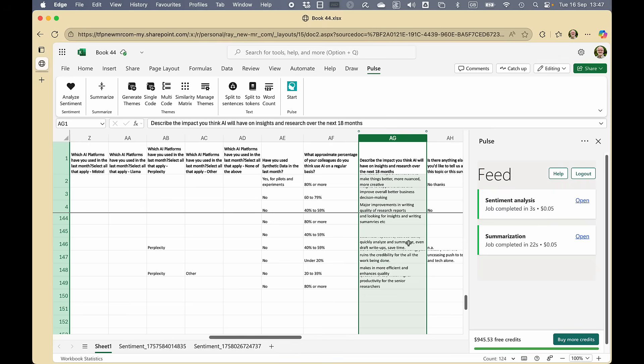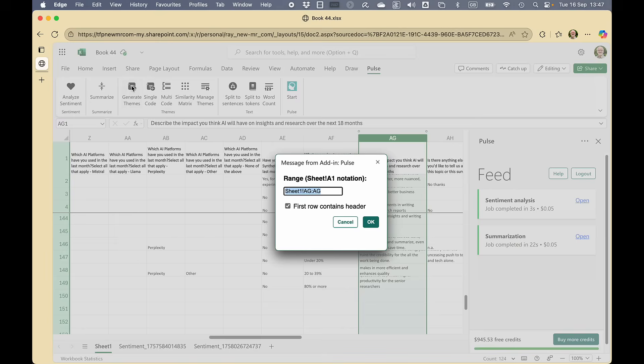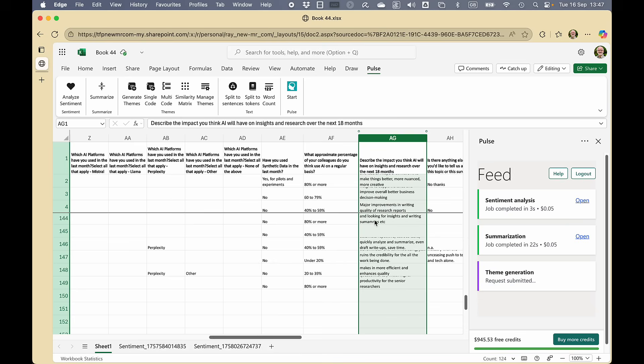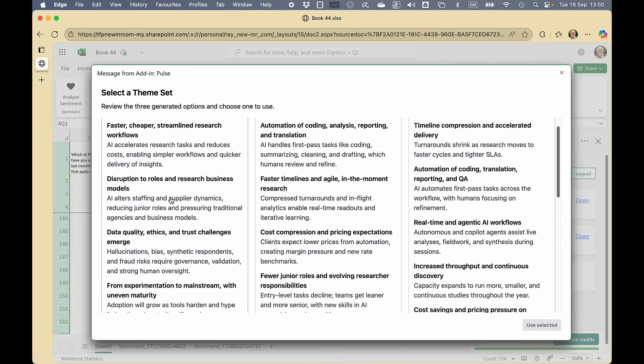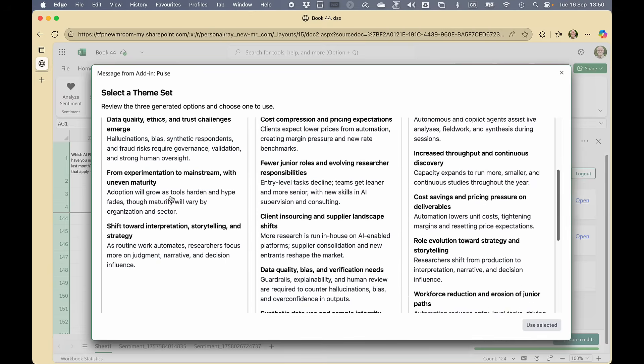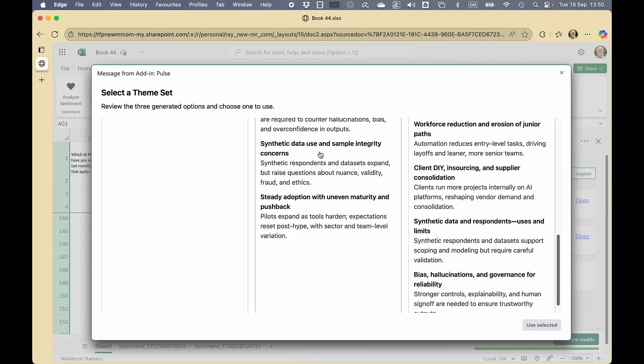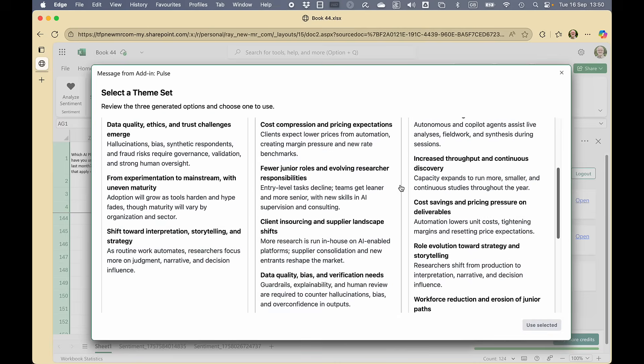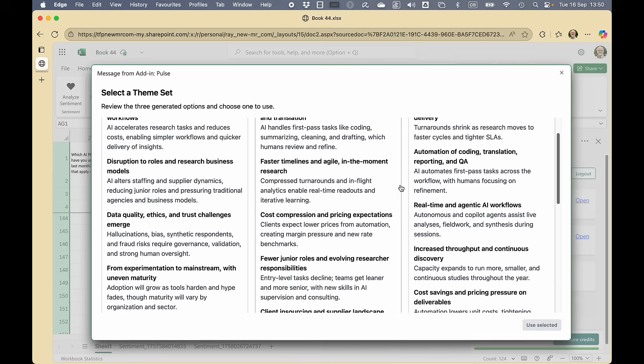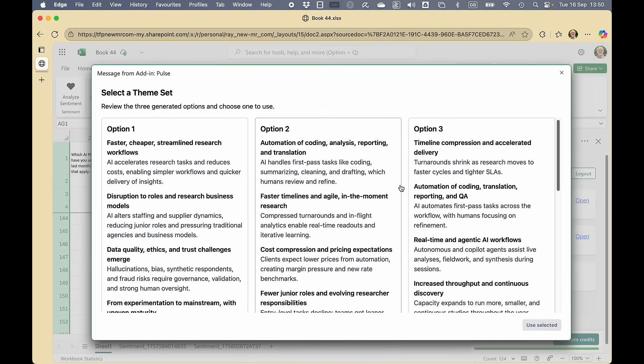What else can we do? Well, we can generate themes. And here we are. We've got three possible themes. It's given us a shorter theme, a middle-sized theme and a longer theme. And we can have a look and decide which of these we prefer.